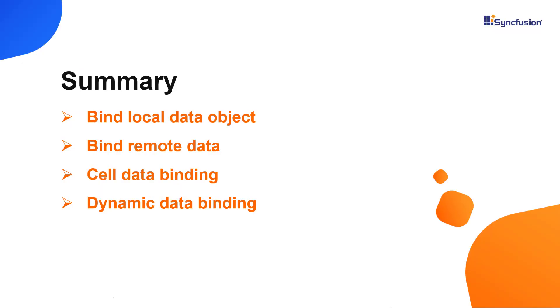In this video, I have shown you how to bind local and remote data to the Syncfusion React spreadsheet component. I also showed you how to bind cell data and change the data source dynamically. You can download this working example from the GitHub link in the description below.